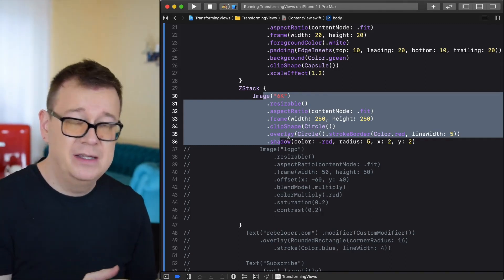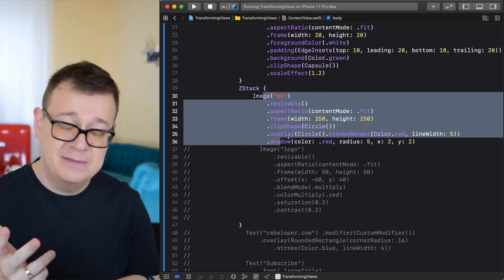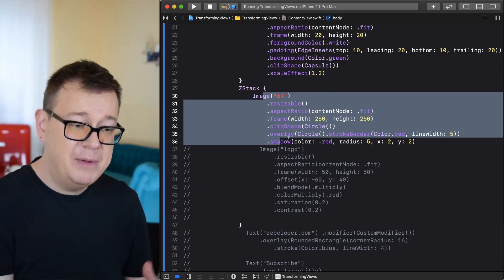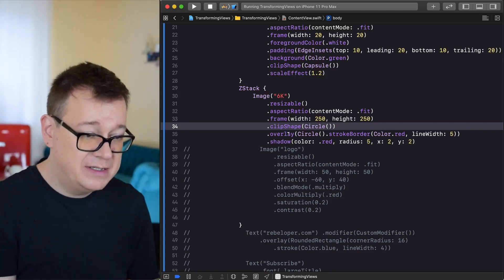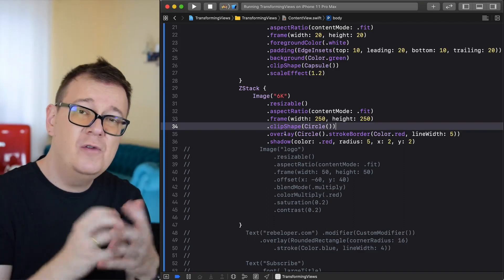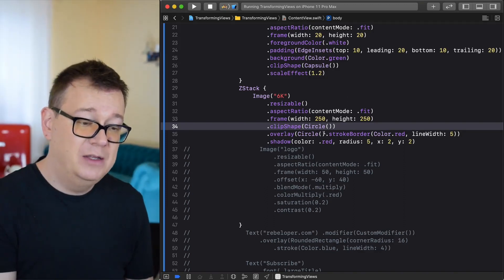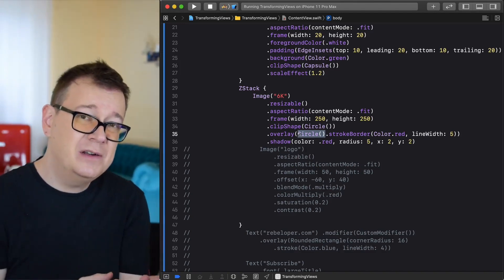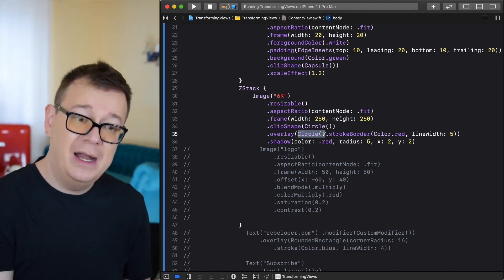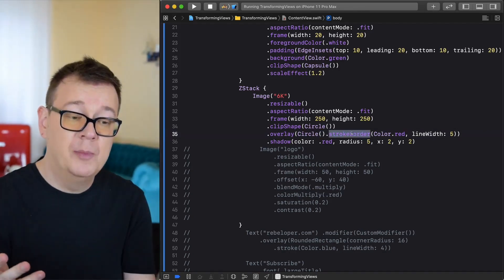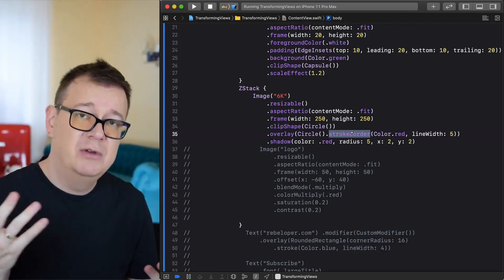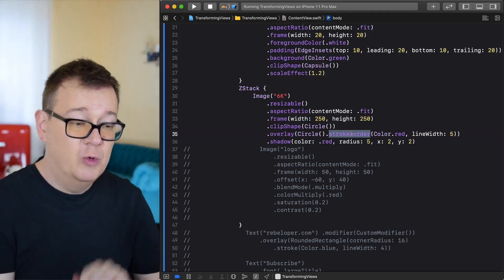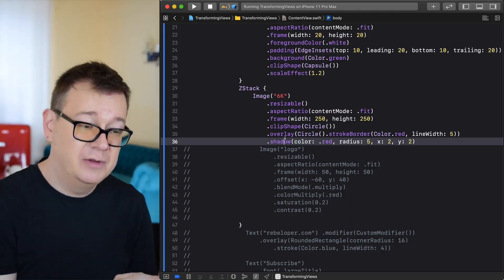Let's take a look at the first image. This image is called 6K. It's resizable so we can add the frame. It has an aspect ratio. The clip shape is circle and it has an overlay. With a circle that's really interesting because with overlays we can add a stroke border. We can add a color, it's red and the line width is 5.